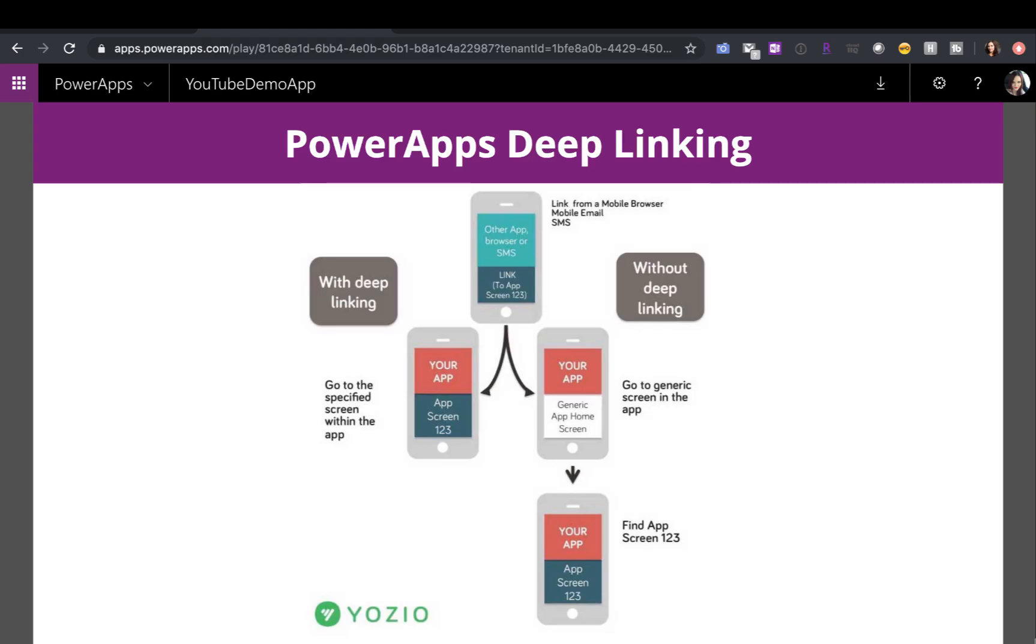Before we get started with how to implement this, let's start with the what and the why. What is deep linking? Well, you take a look at the screen here. Say you are on your mobile phone, for example, and you click on a link, but instead of going to your generic homepage of your app, you want to go to some specific page. That's what deep linking can enable you to do.